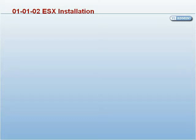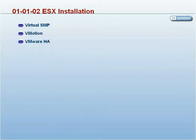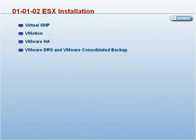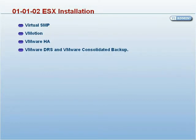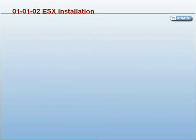Later on, we will also learn about the additional features: Virtual SMP, vMotion, VMware HA, VMware DRS, and VMware Consolidated Backup.